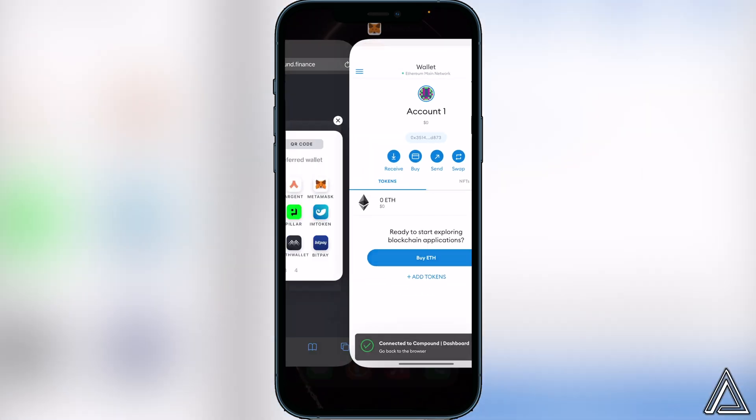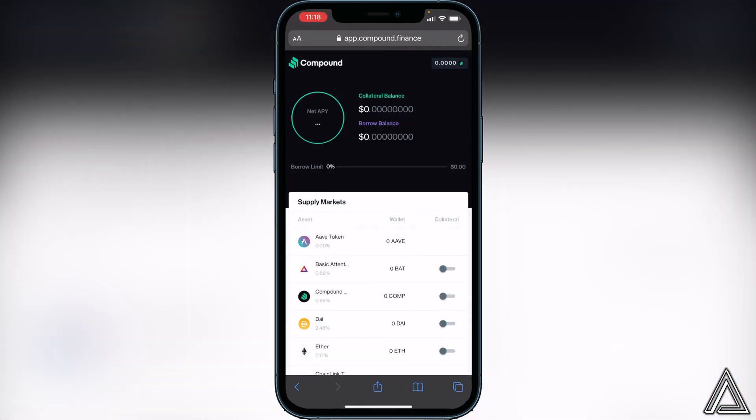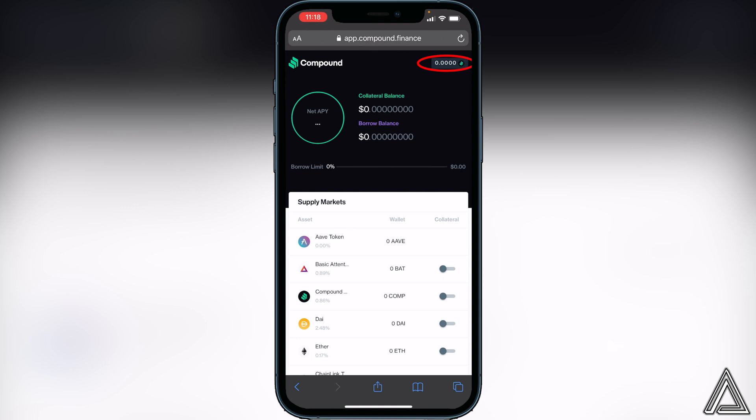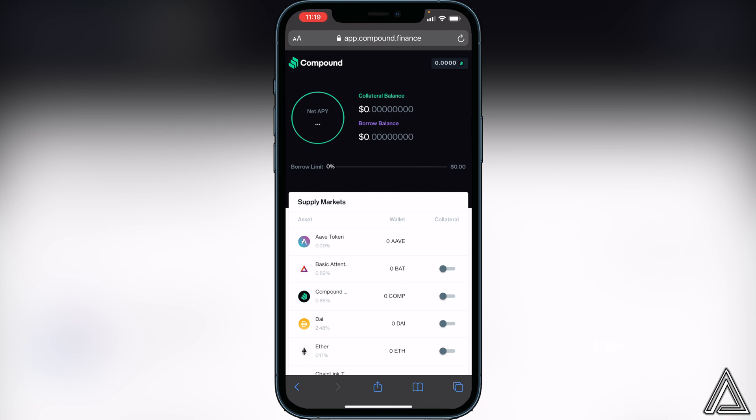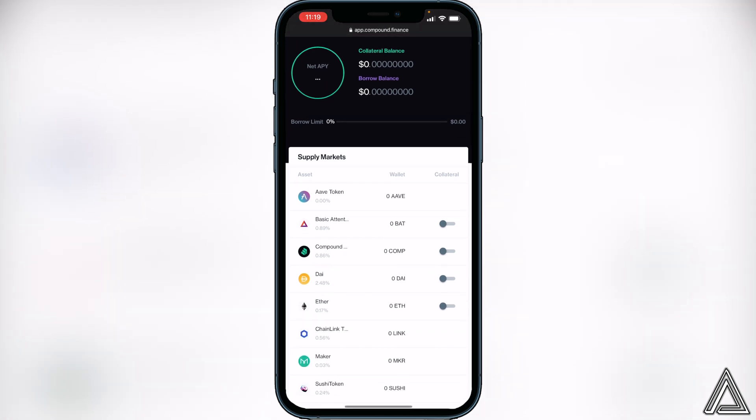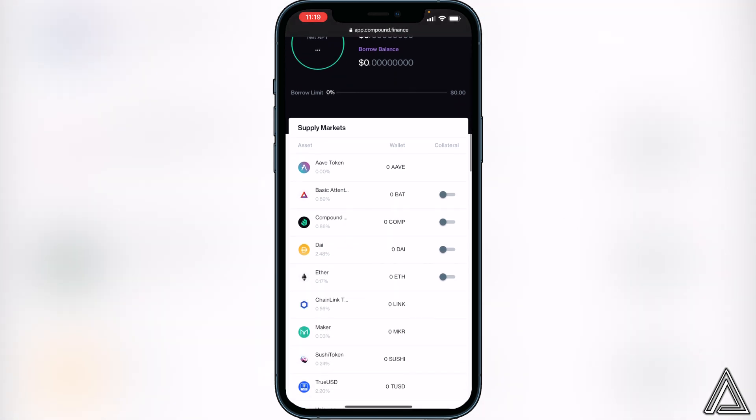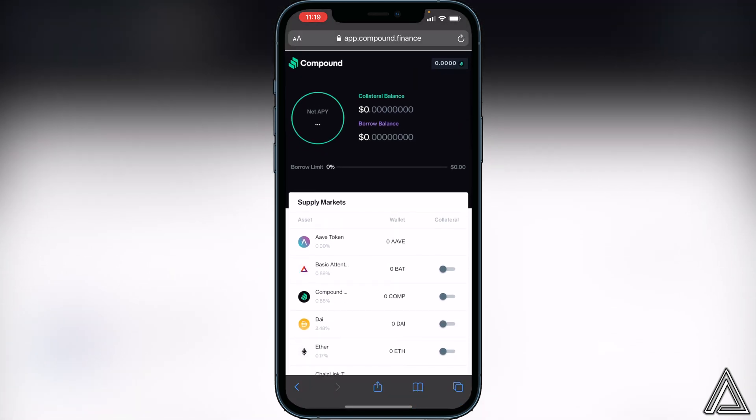Once you're back in Compound, you'll know your wallet is connected when you see your balance of Compound right up here. You're able to click on this and it'll show you your wallet balance and stuff like that. That's how you know you're connected, and then you can go ahead and use this application.